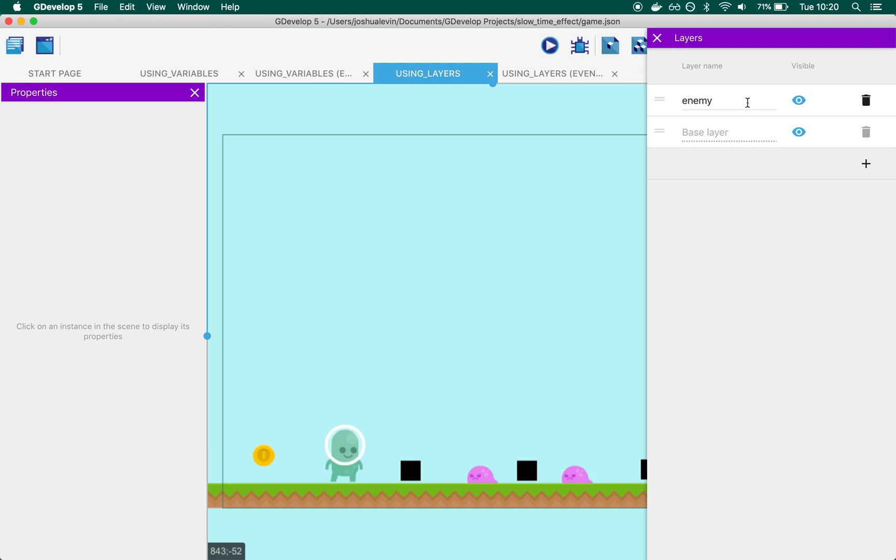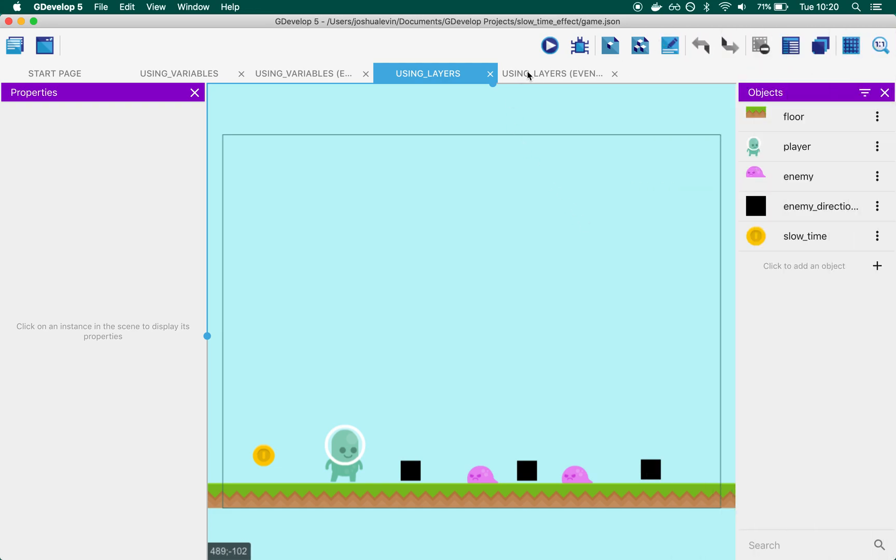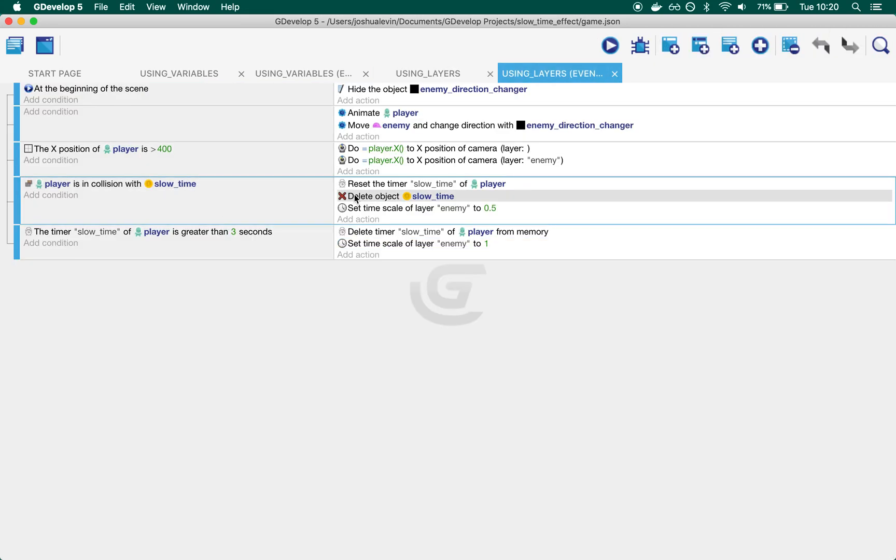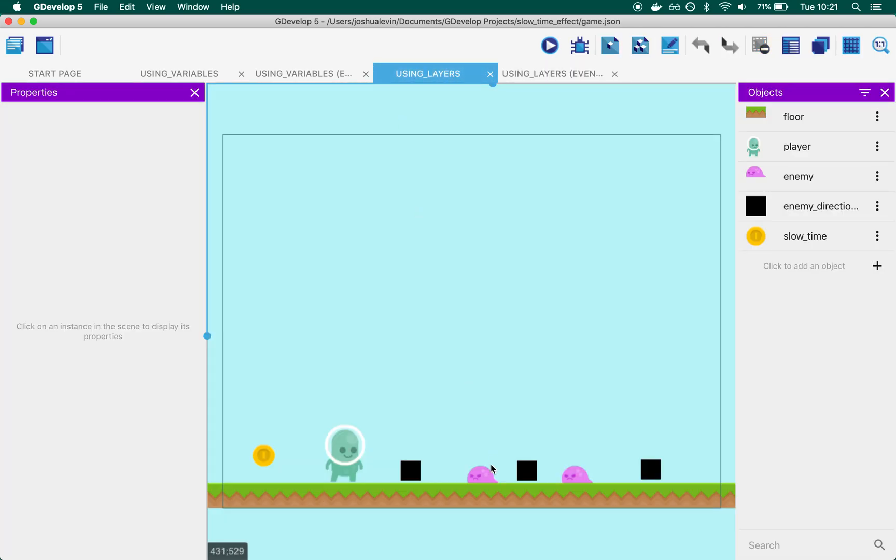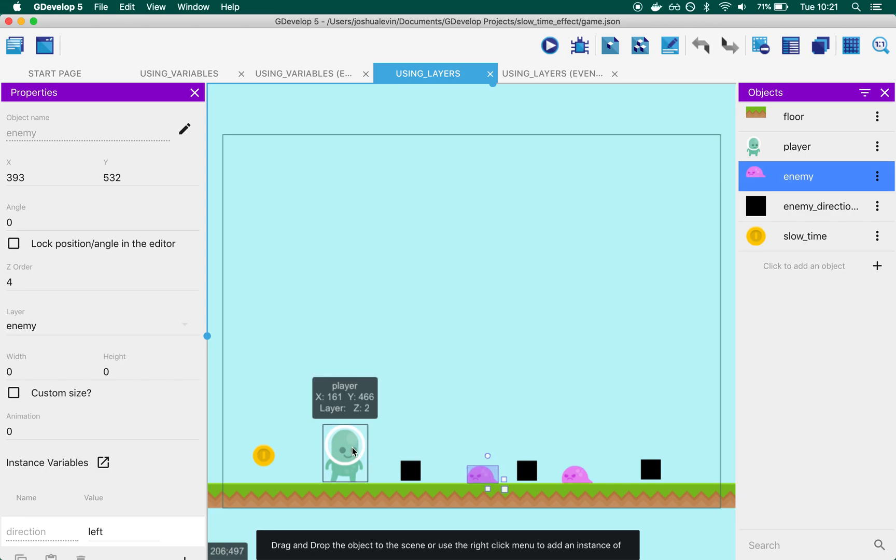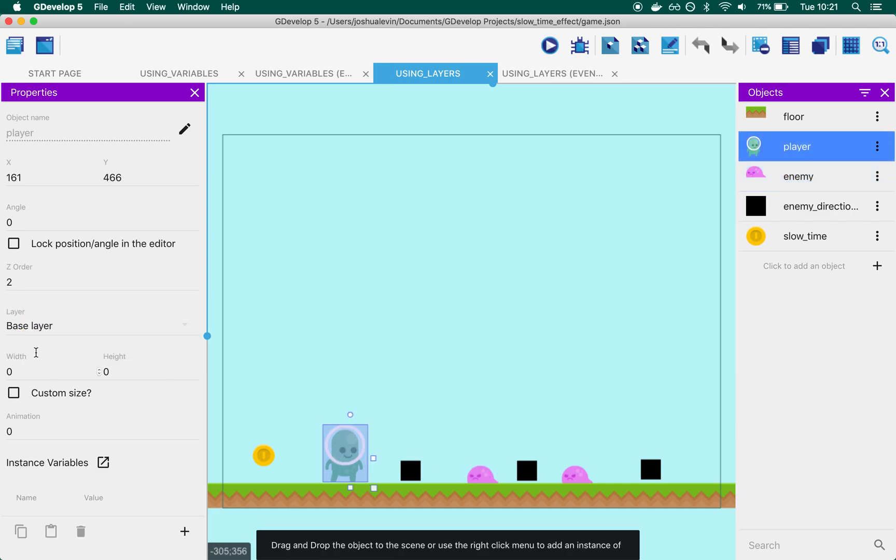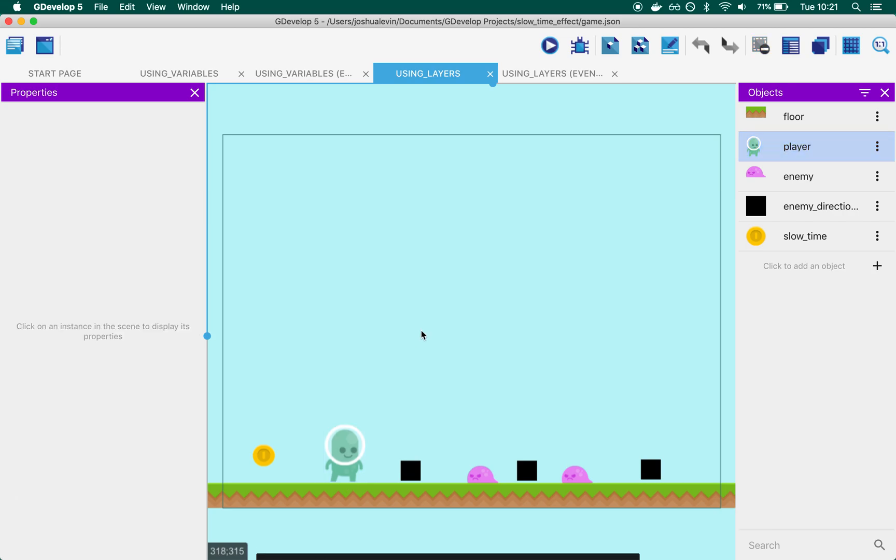What's especially important about layers is that they can have different time scales—that's how Using Layers works. When we collide with an enemy, rather than changing the enemy speed directly, all we do is... to demonstrate: the enemy is on the layer enemy, whilst the player is on the base layer.